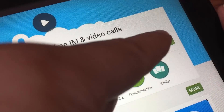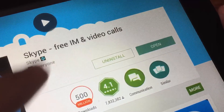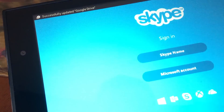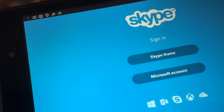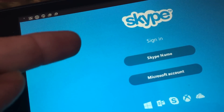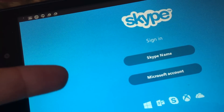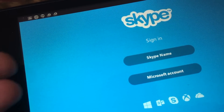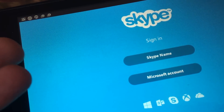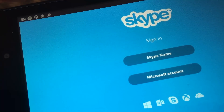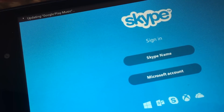Now once the application is installed, you can just press the open button, and clicking the logo will get you right to the startup screen. This is where you're going to have to pick a username — you can use your email and your own password to set up your Skype account.